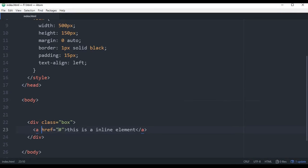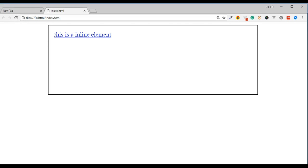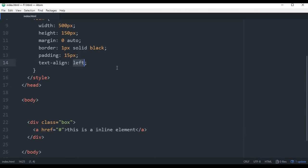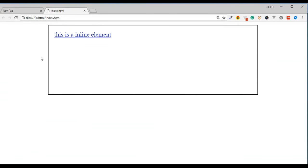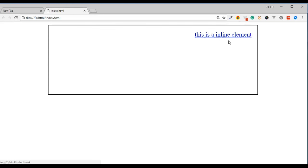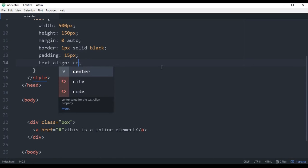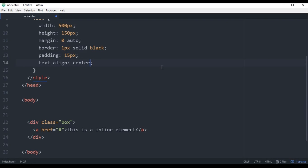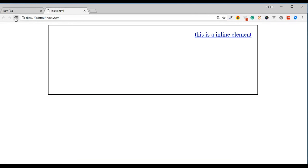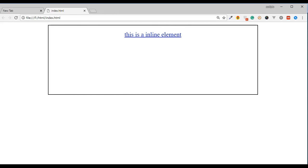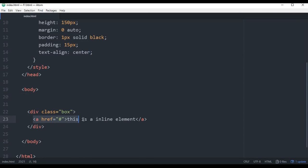So let's see. Now we have an 'a' tag, which is an inline element. We have the 'a' tag inline element aligned left, and also aligned right. We need the inline element — it will align.